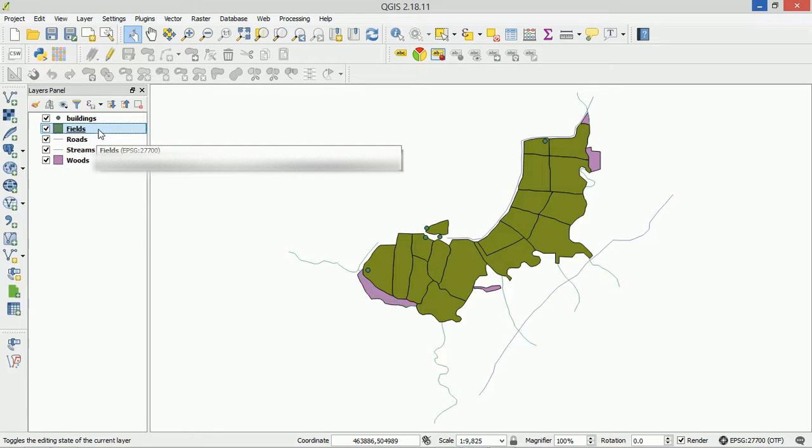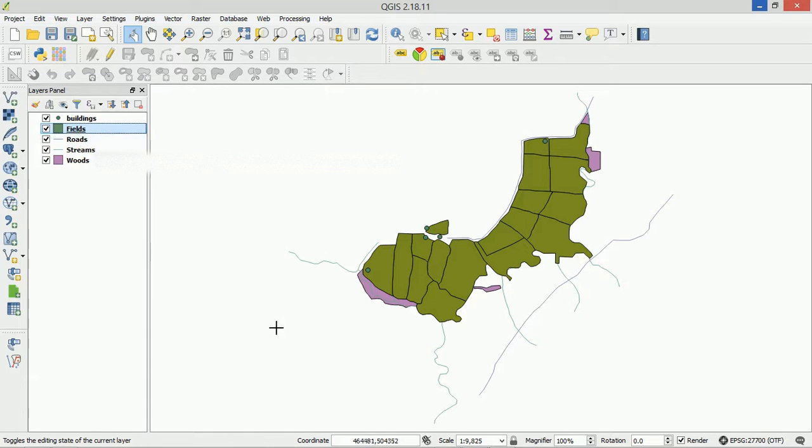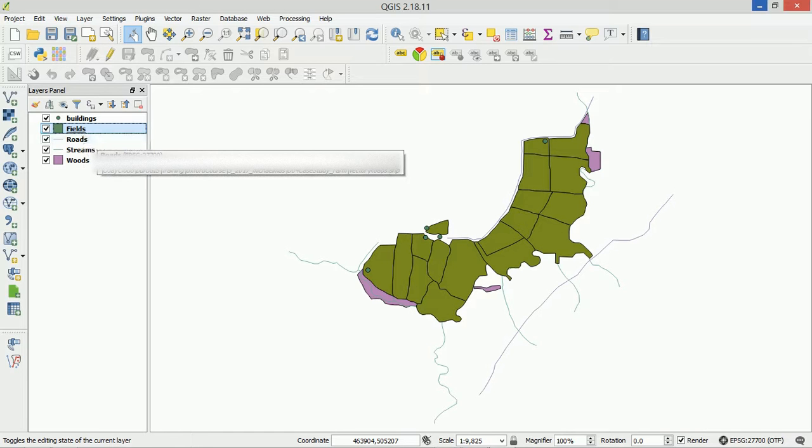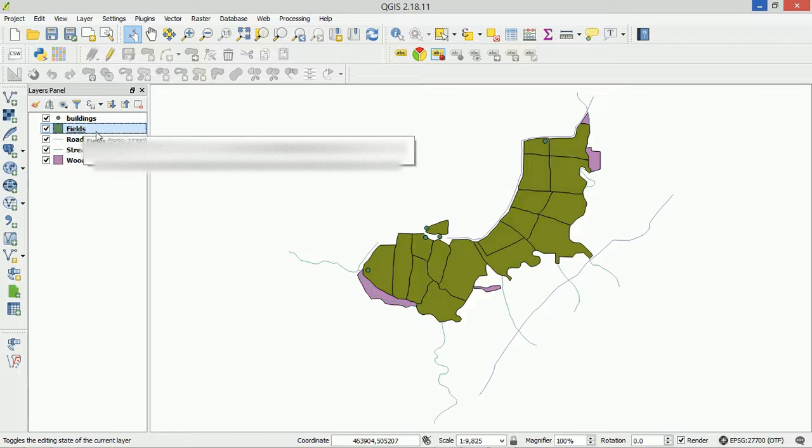Fortunately I have a map of a farm and one of the shapefiles is called fields. This does not relate to making new fields but we are going to make a new field in the fields layer. Oof, confusing. Alright, anyway, so how do we do this?